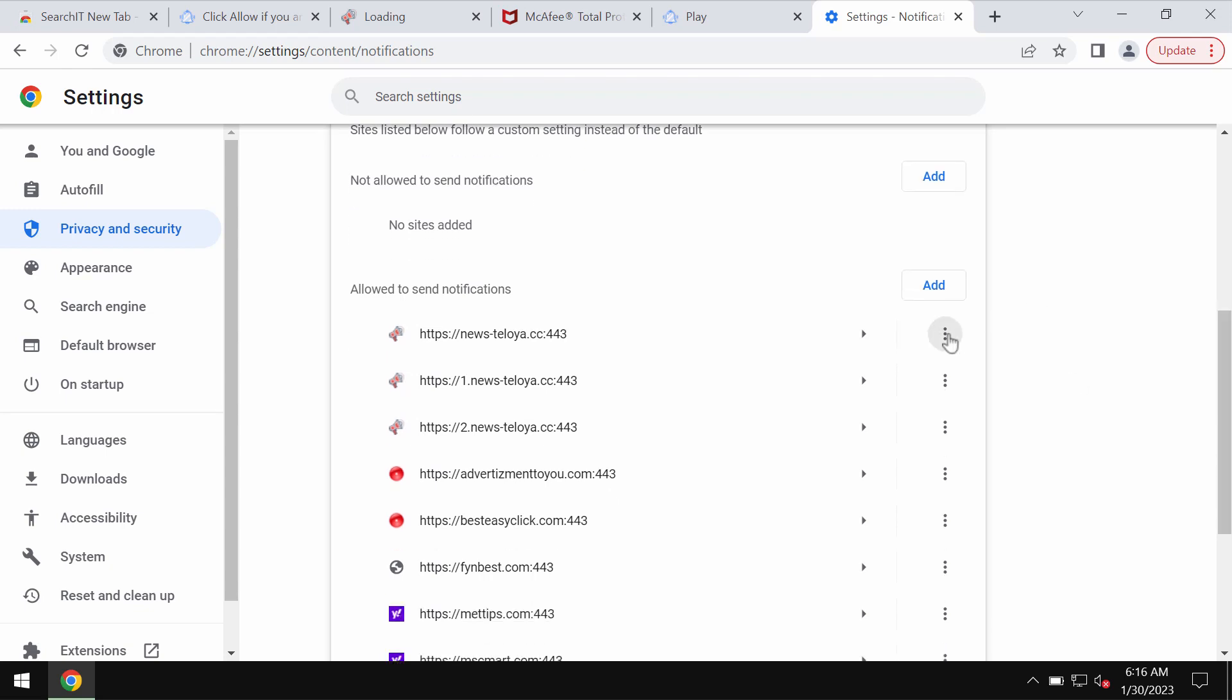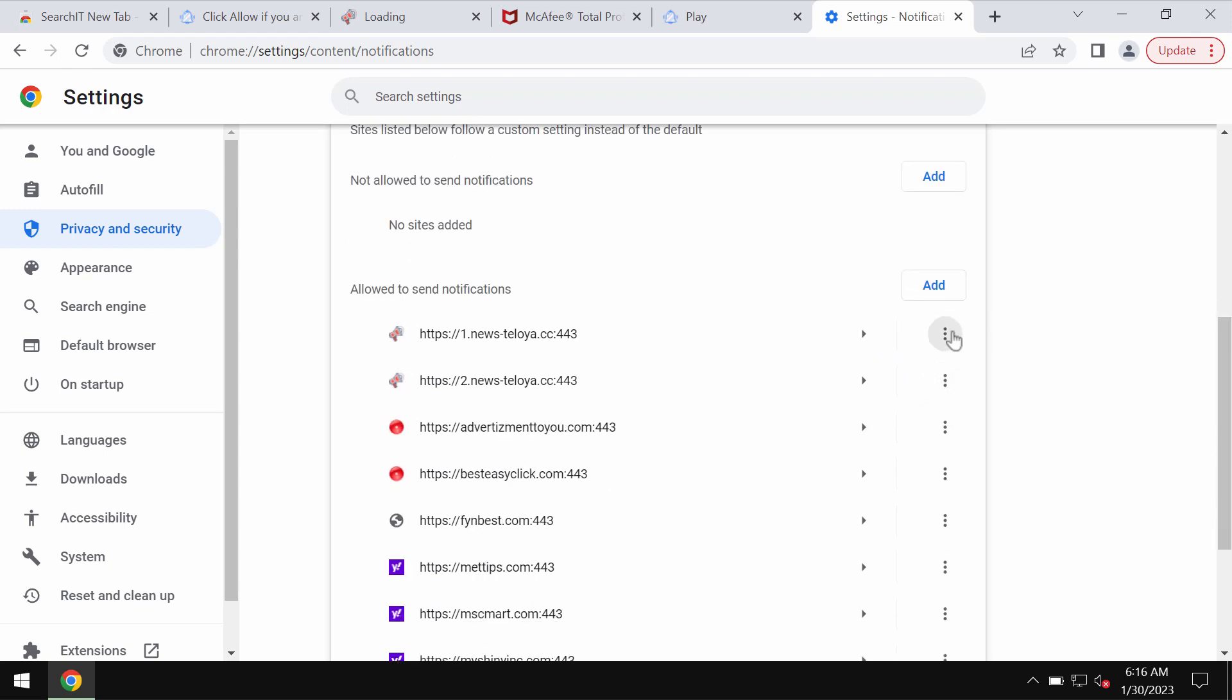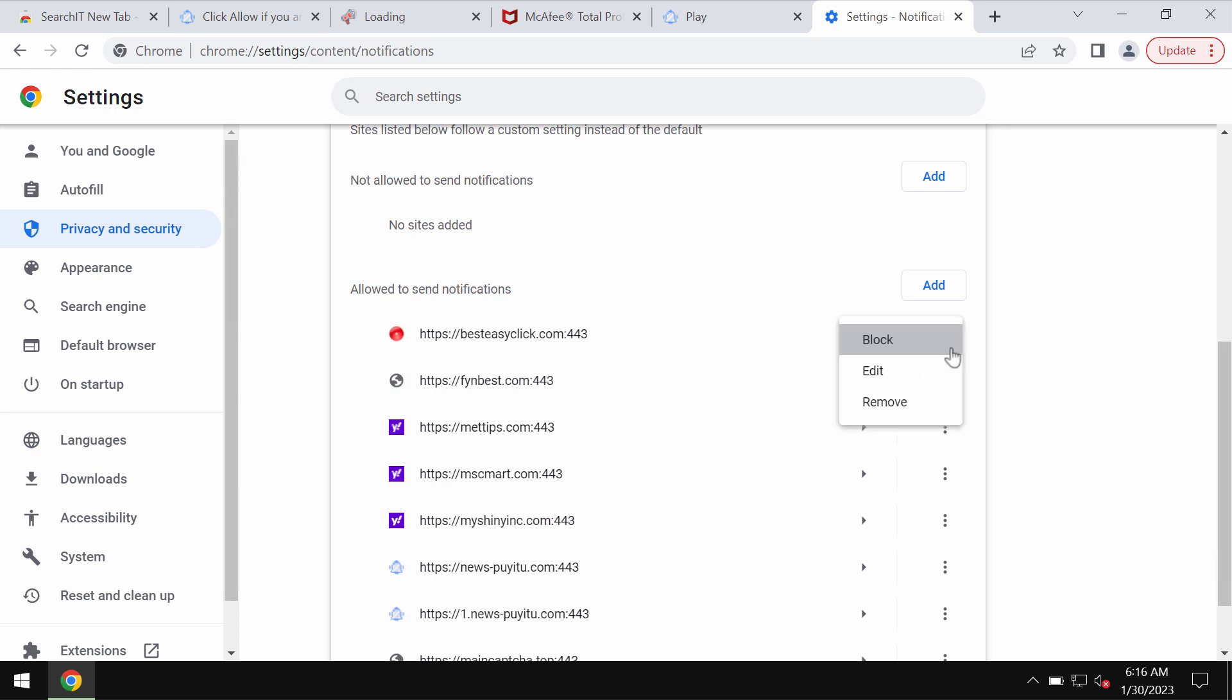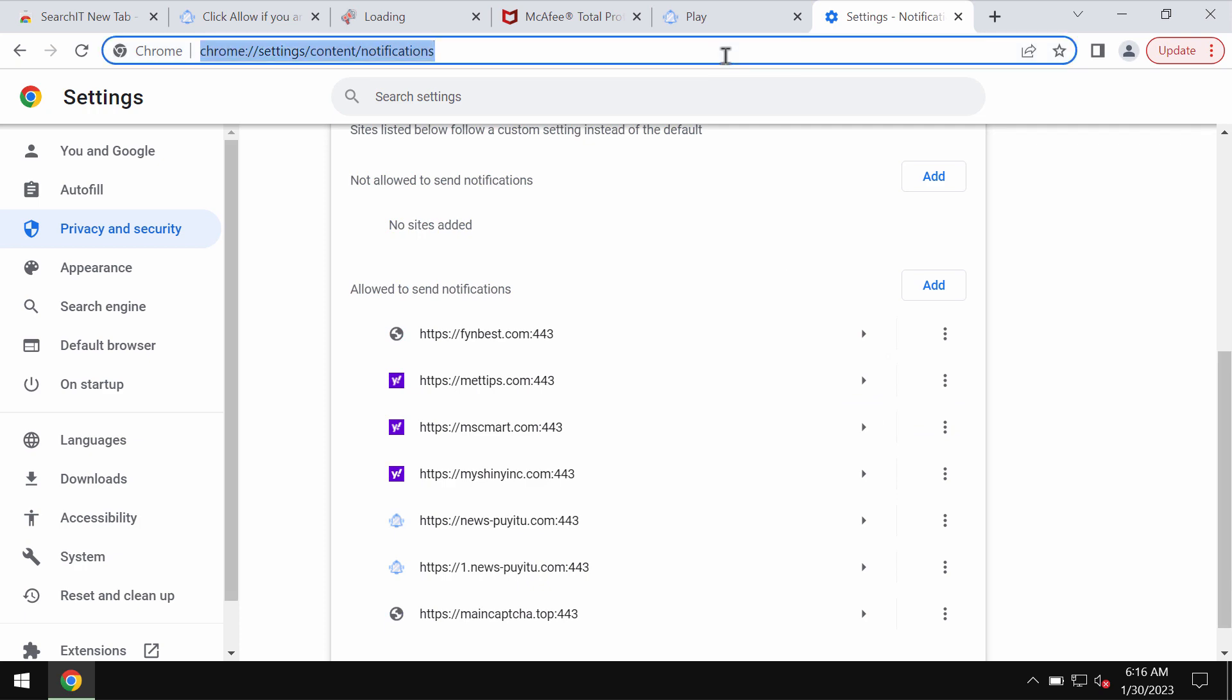Pay attention to all these websites allowed to send notifications and you now need to remove all these malicious sites if you find them on the list.